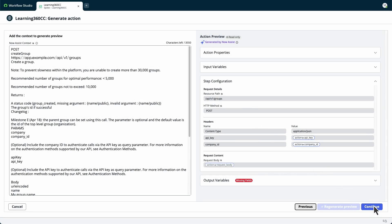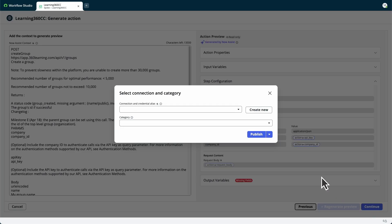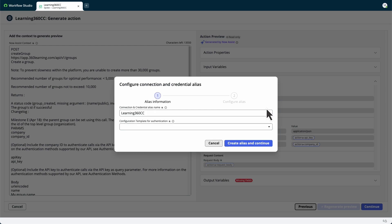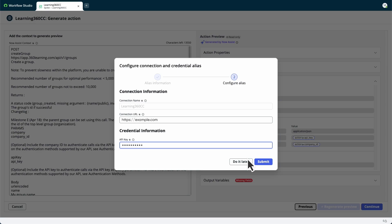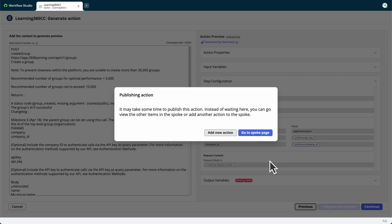Next, select Continue to create a new connection and credential alias. Enter the name and authentication type, then select Create Alias and Continue. Add the connection URL and the API key. If you want to configure the alias record at another time, select Do it later. When all the information is entered, select Submit. The connection alias record is created, and we can publish the action.